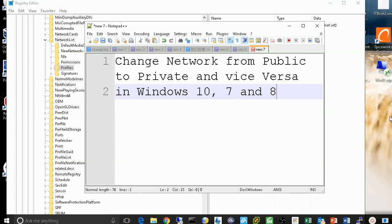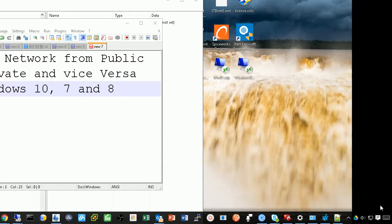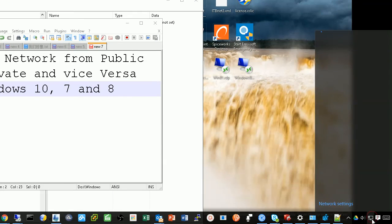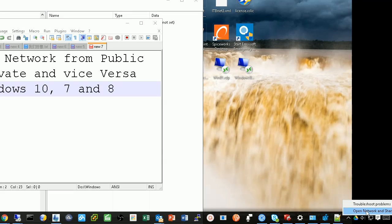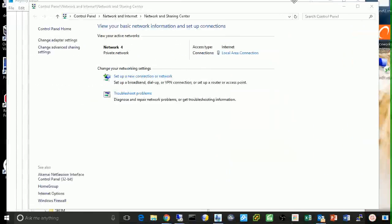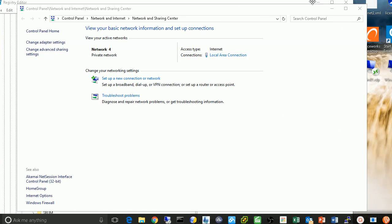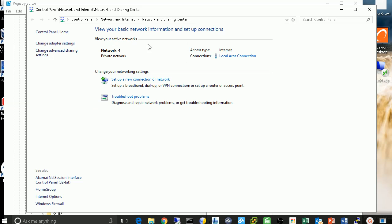So for example, we have a network connected. This is our network icon. If we right click and open the network sharing center, and if we look at here, this is our network. Look at here, network form, and now it's indicated as private network.